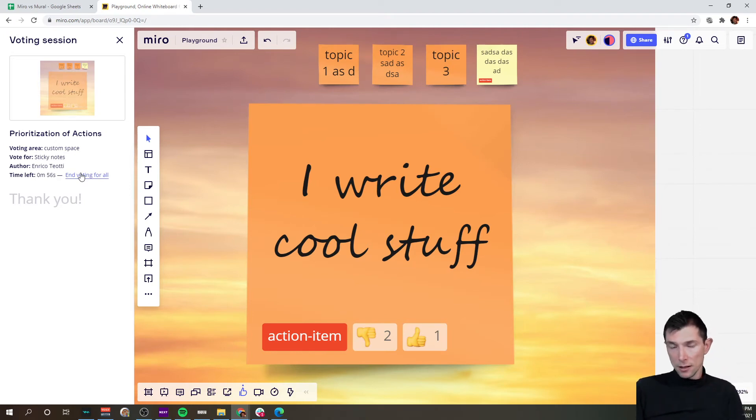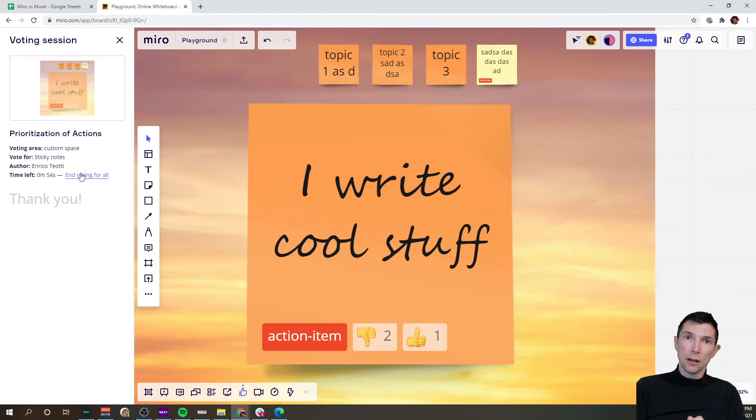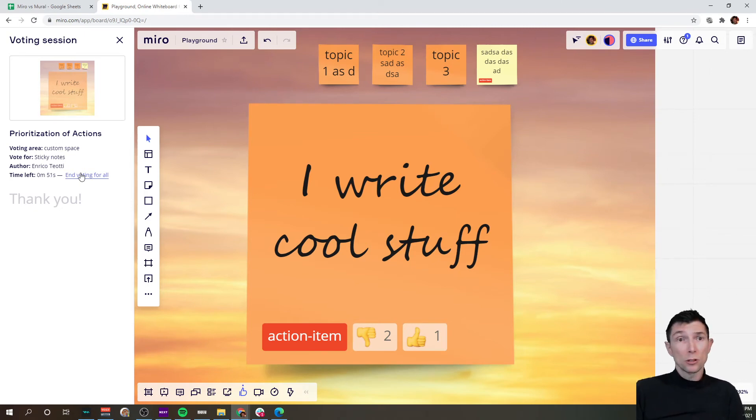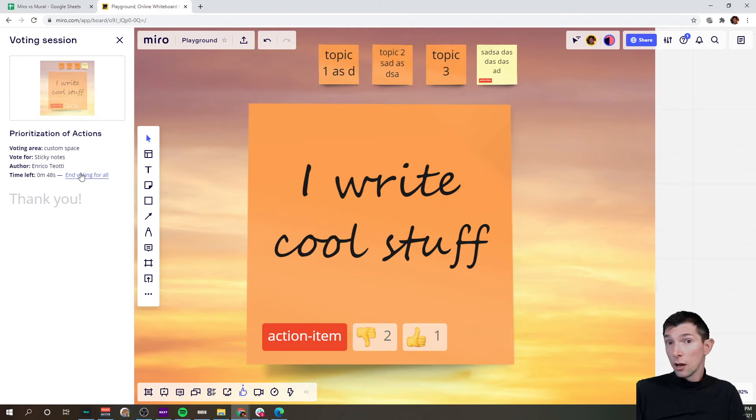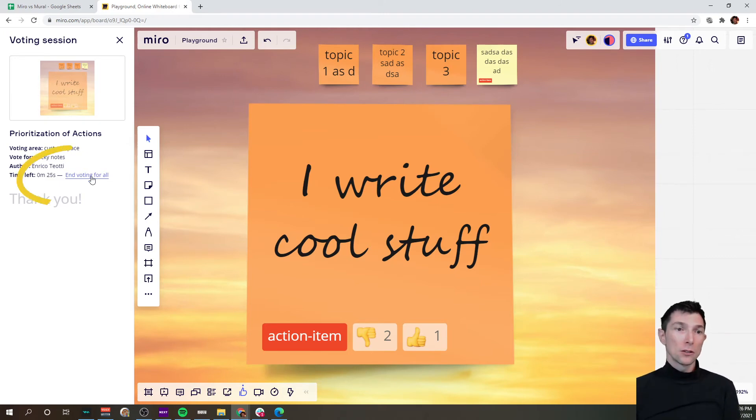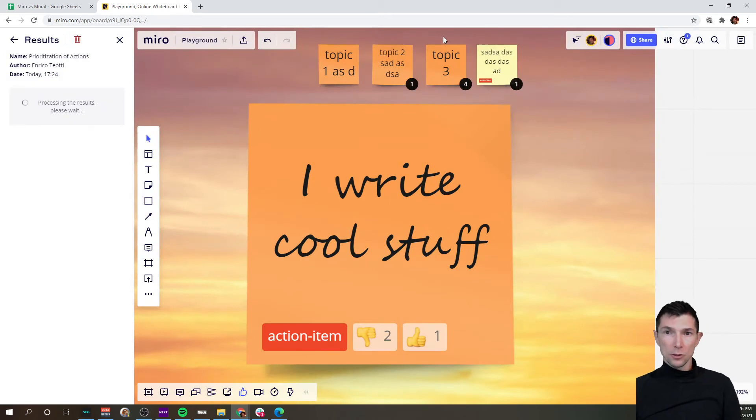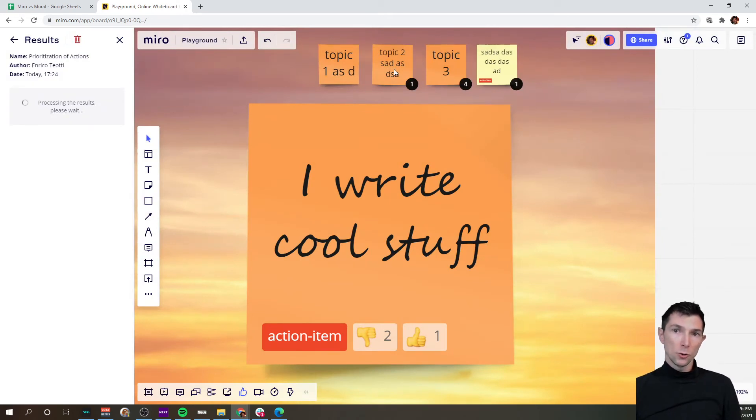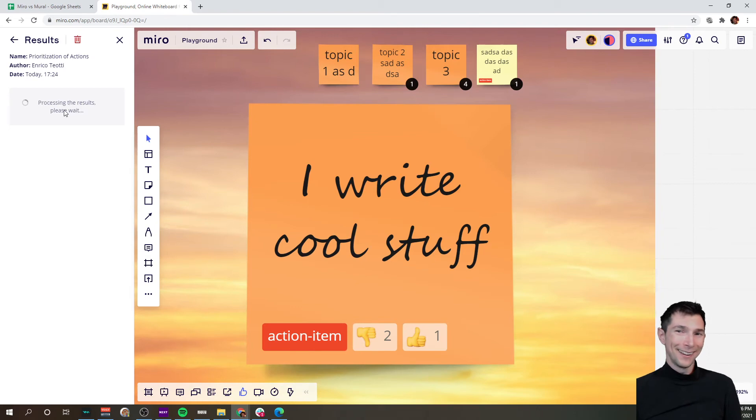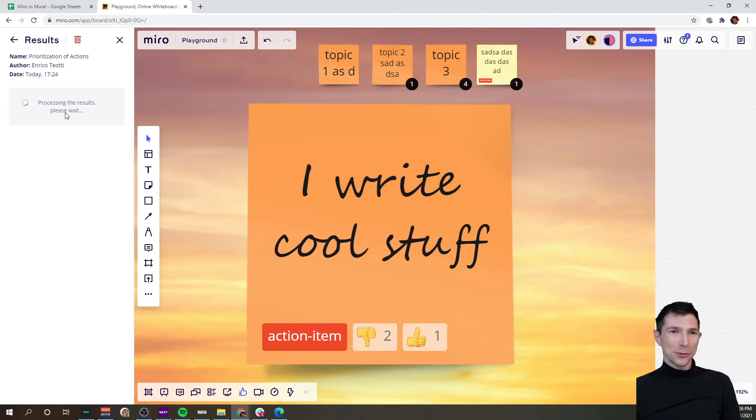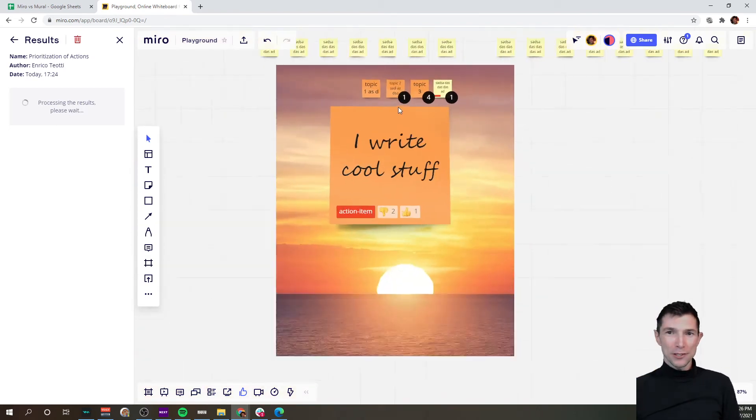Again right now everyone has voted, I do not know as the facilitator that everyone has done that. So usually when I'm locked in Miro I ask the group, hey, can you put a word in the chat when you are done voting. So you can also end the voting for all.